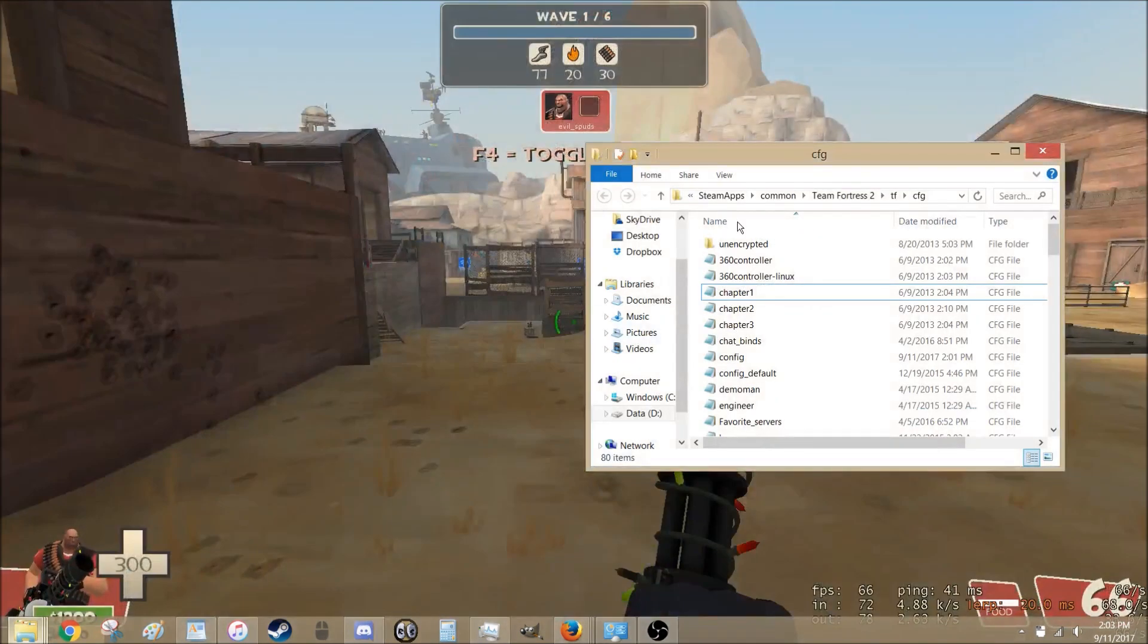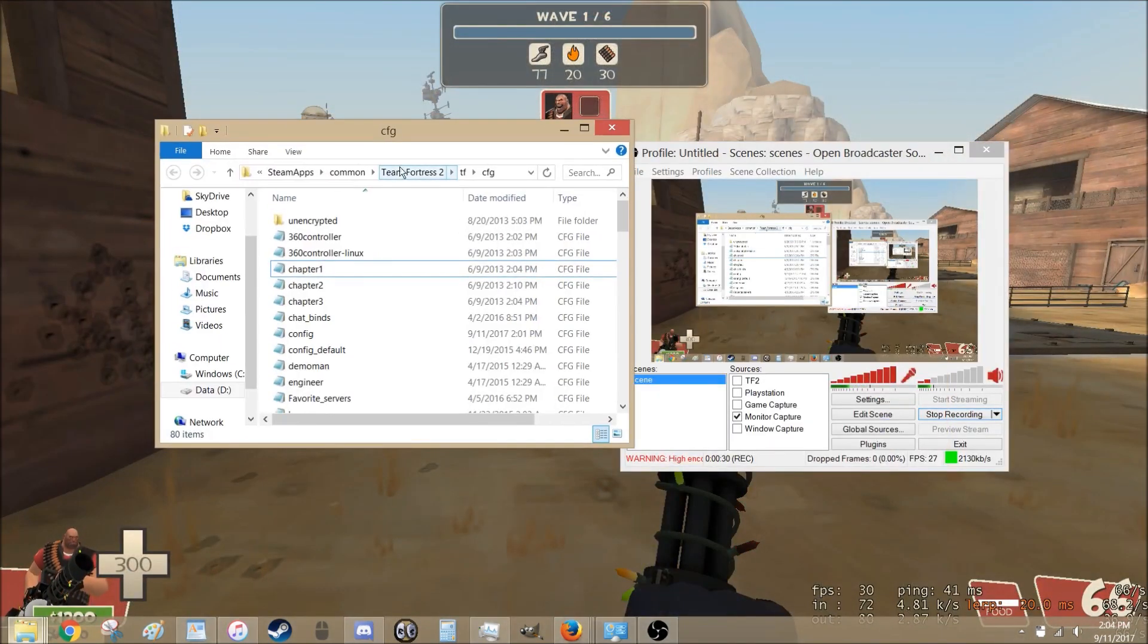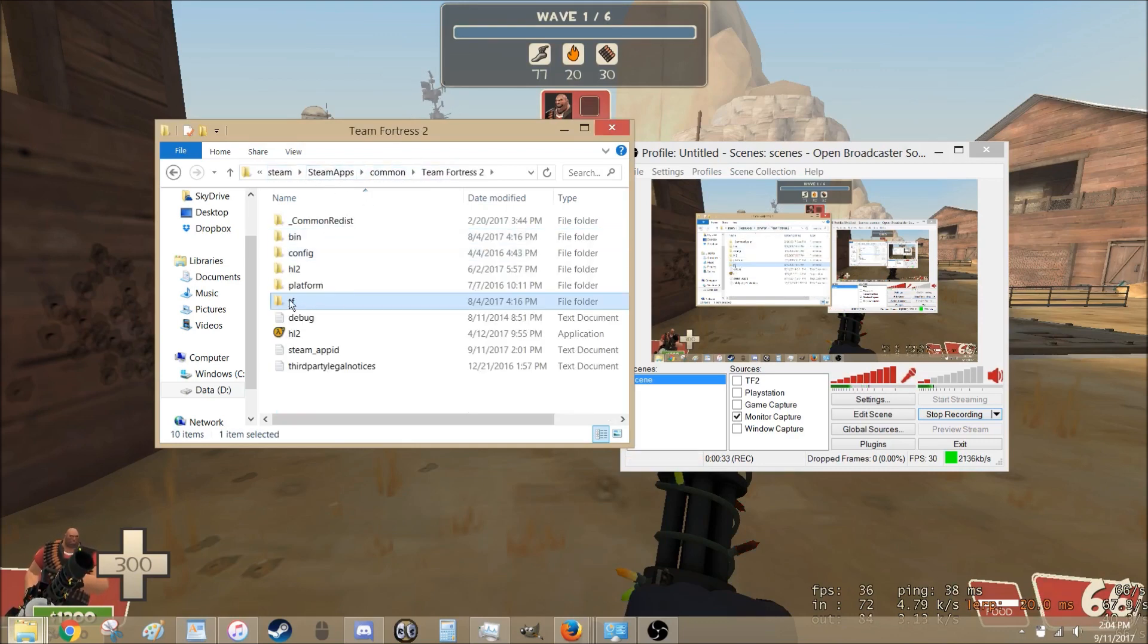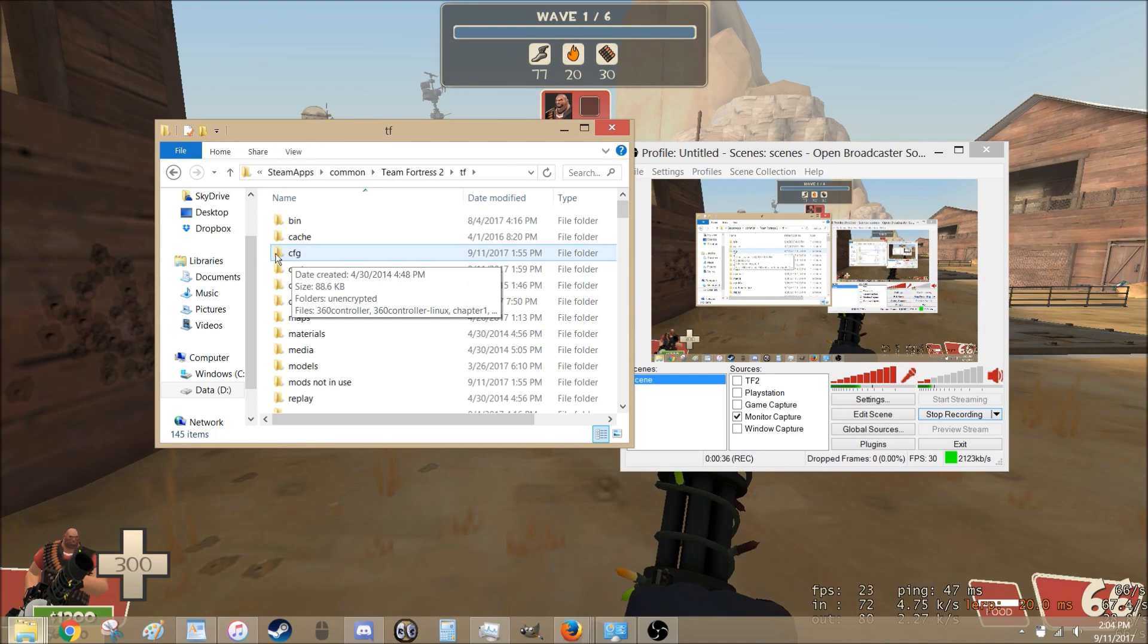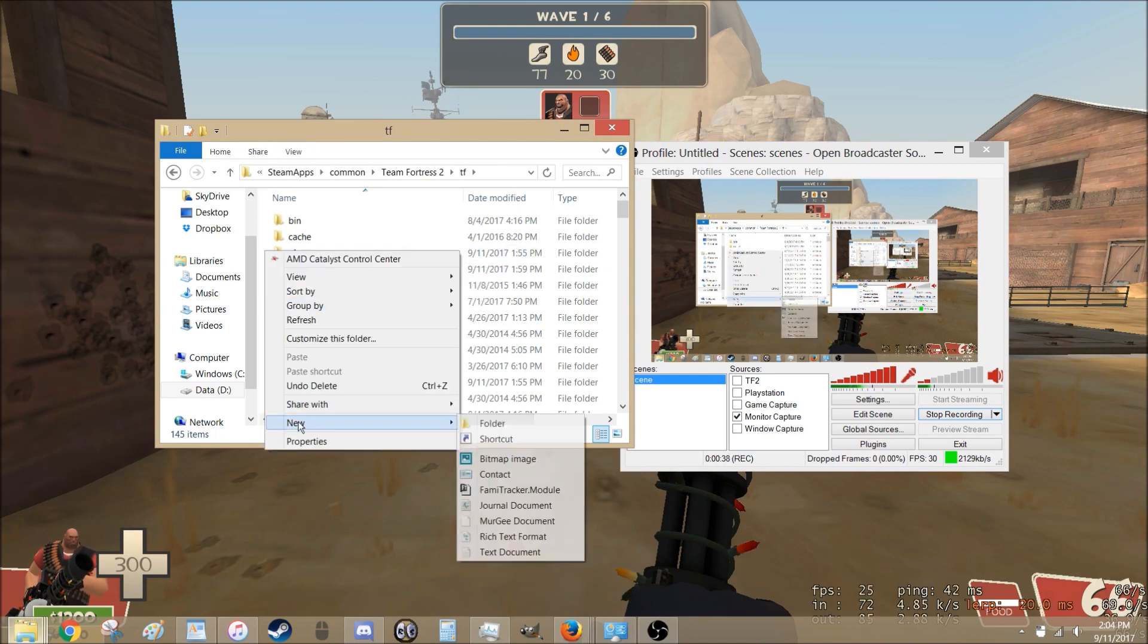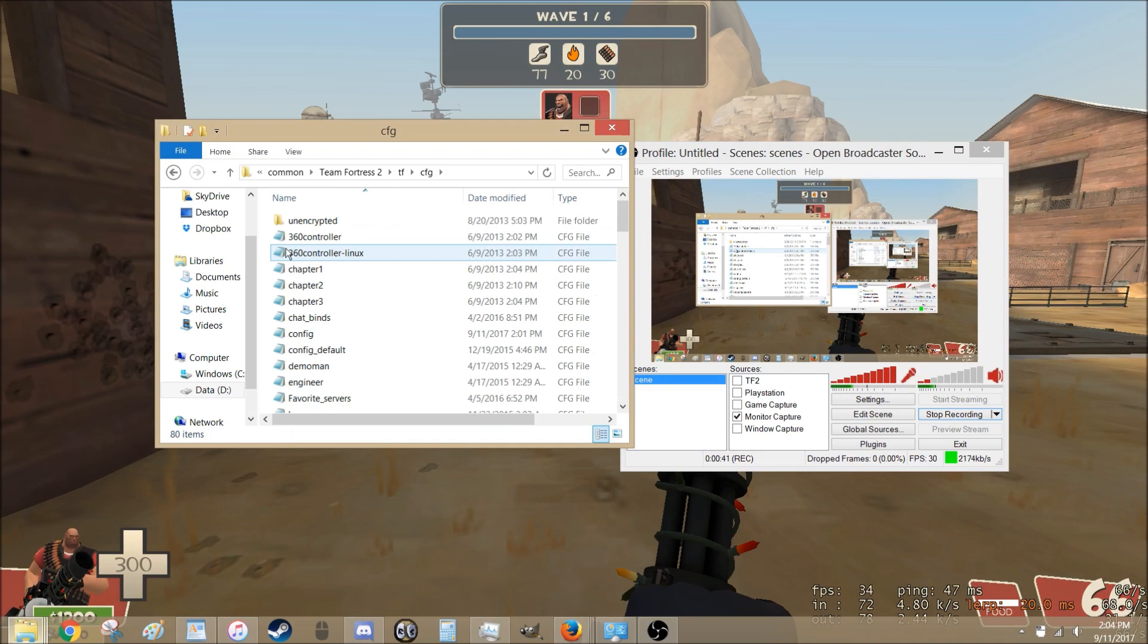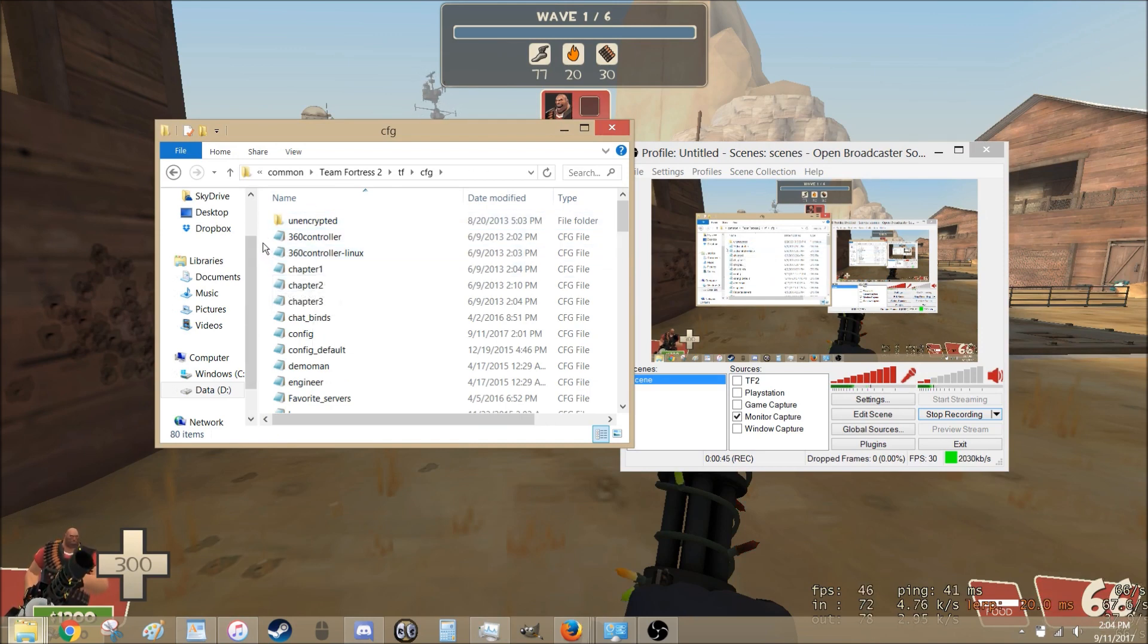Let's go to your CFG, which you can find by going to Team Fortress 2, TF, CFG. If you don't have a CFG folder, just go ahead, go to New, Folder, name it CFG. Now in here, you might not have as many files, that's okay.